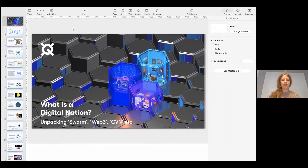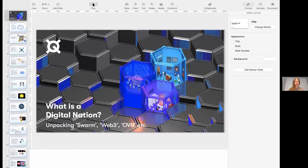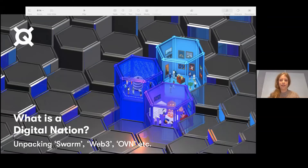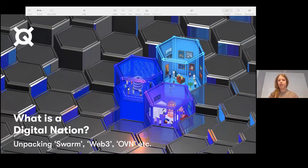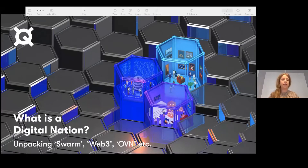I'm just going to quickly share my screen. So what is a digital nation? We're going to be unpacking some terms and just kind of go through this. People have been talking about stuff like this recently and we think it's a pretty cool subject.